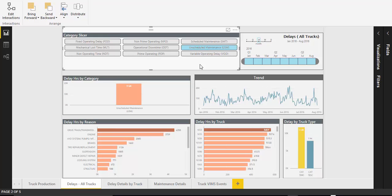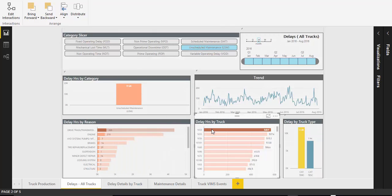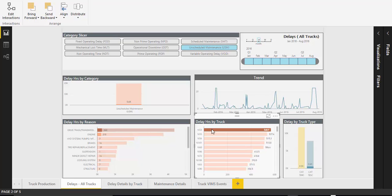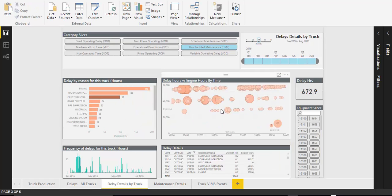After building a data model, we were able to dive deeply into investigating the reason behind the delays and maintenance events for the mining truck fleet, right down to the individual truck.